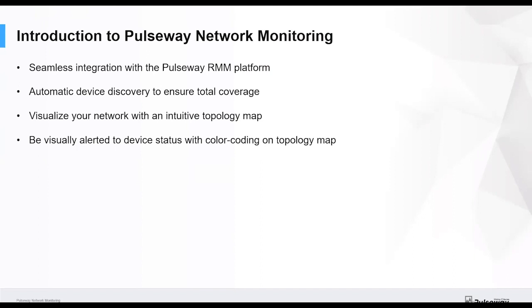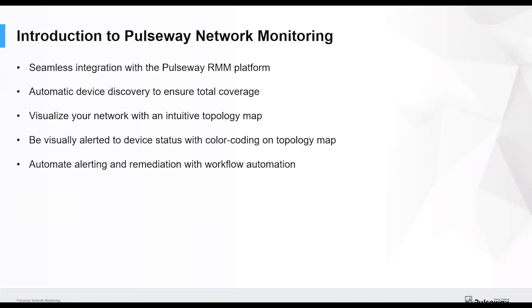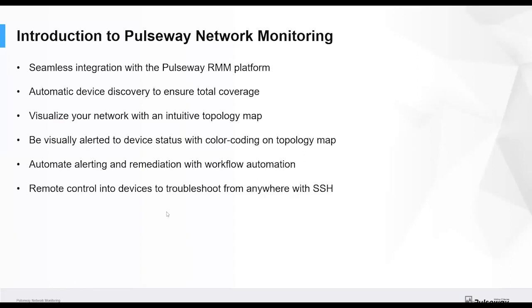Our topology map is color coded, so you can actually visually be alerted to any changes in status. You can also use the workflow automation that's built into the RMM product to do auto remediation on your devices as well as your servers and workstations.